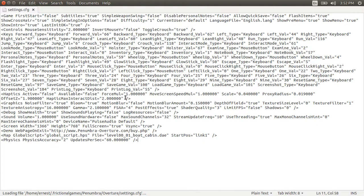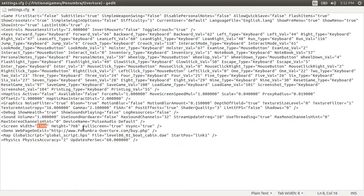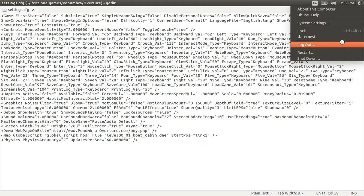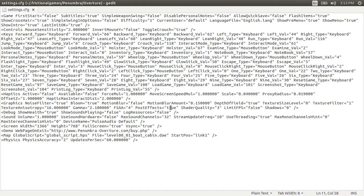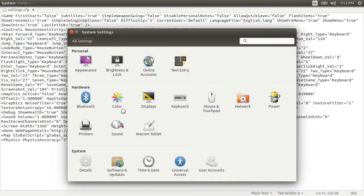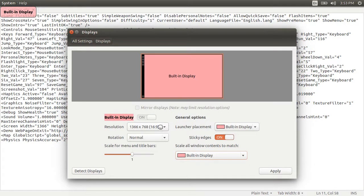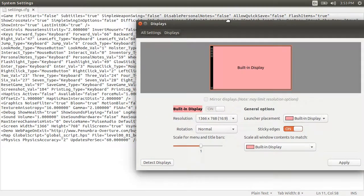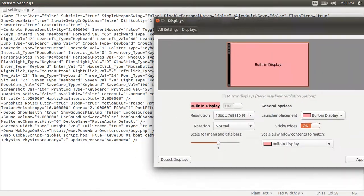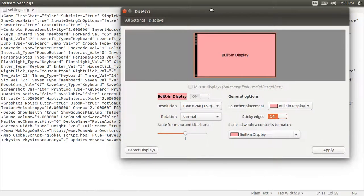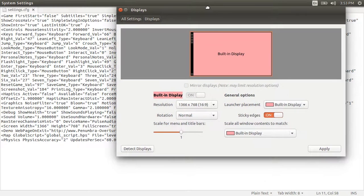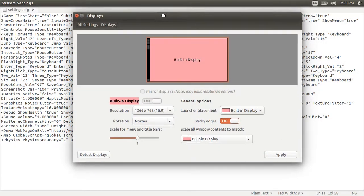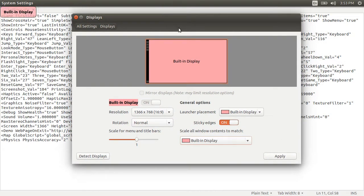You would go then to your screen width and screen height and put in your device's display size, which mine is what's set there. I think by default it's 800 by 600 because the game starts in minimum graphics settings.